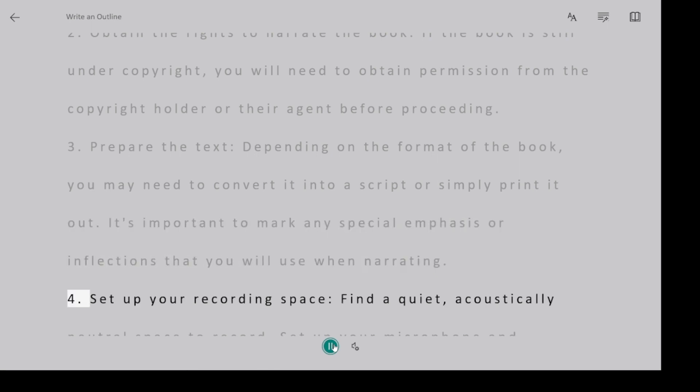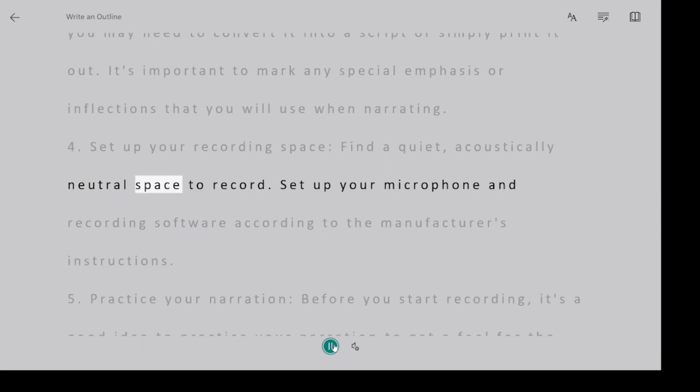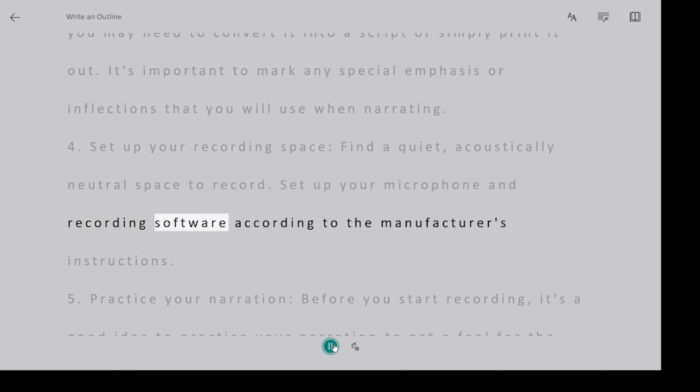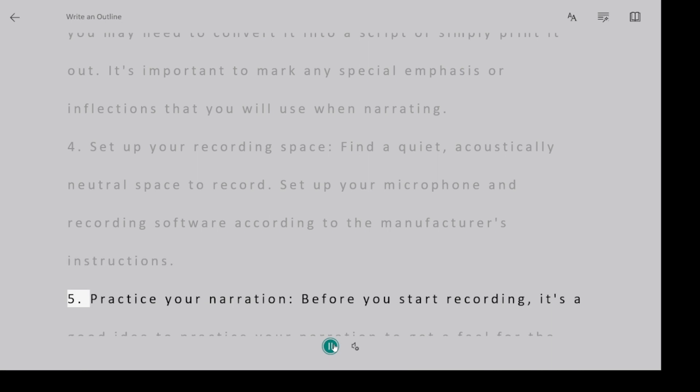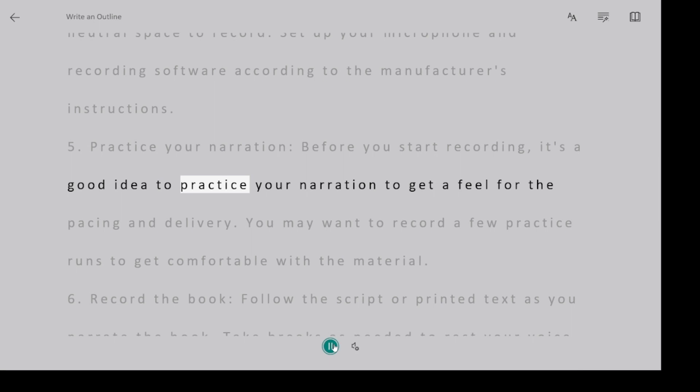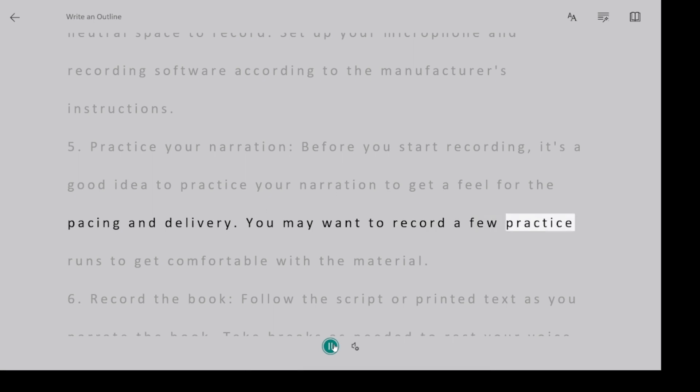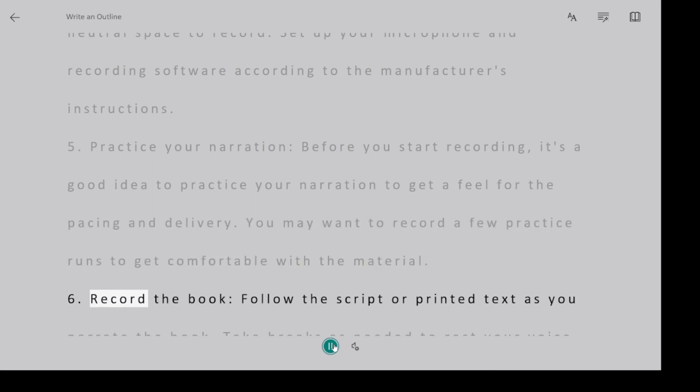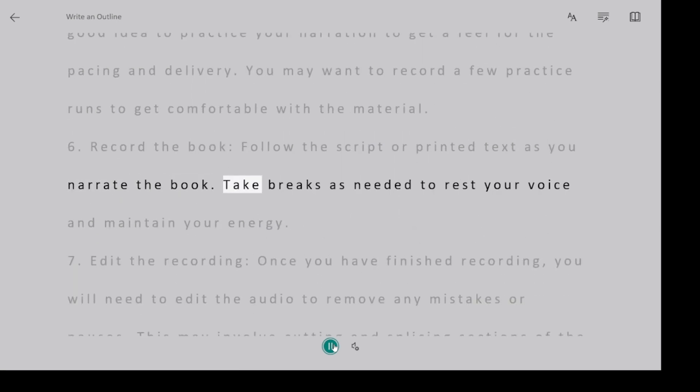Four, set up your recording space. Find a quiet, acoustically neutral space to record. Set up your microphone and recording software according to the manufacturer's instructions. Five, practice your narration. Before you start recording, it's a good idea to practice your narration to get a feel for the pacing and delivery. You may want to record a few practice runs to get comfortable with the material. Six, record the book. Follow the script or printed text as you narrate the book. Take breaks as needed to rest your voice and maintain your energy.